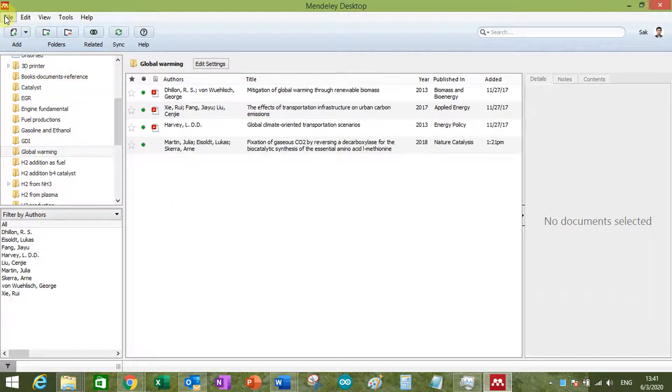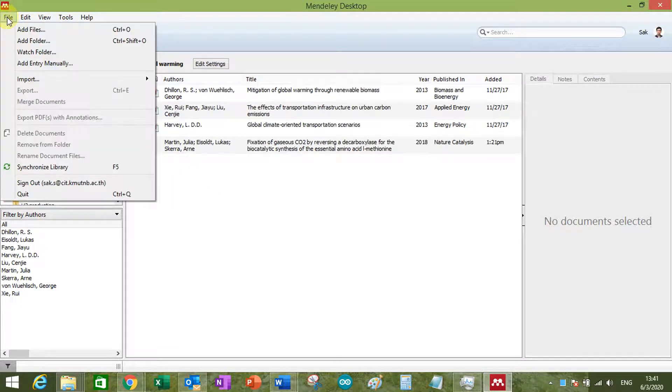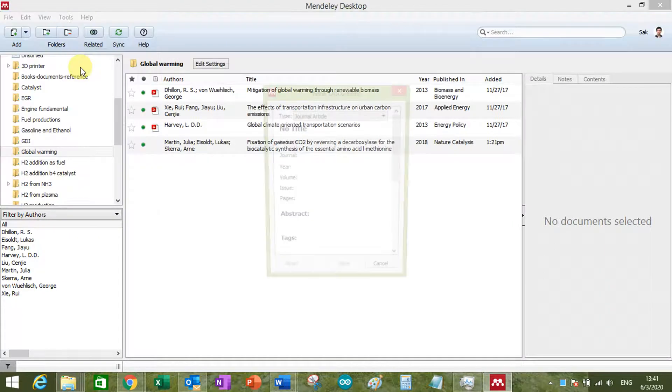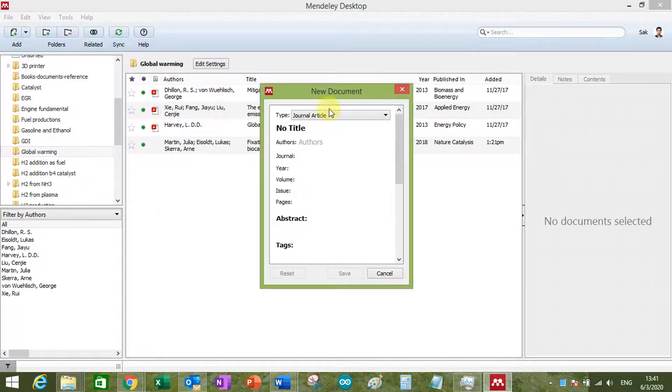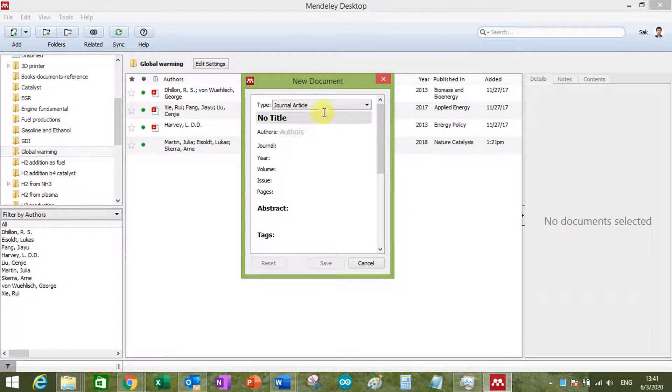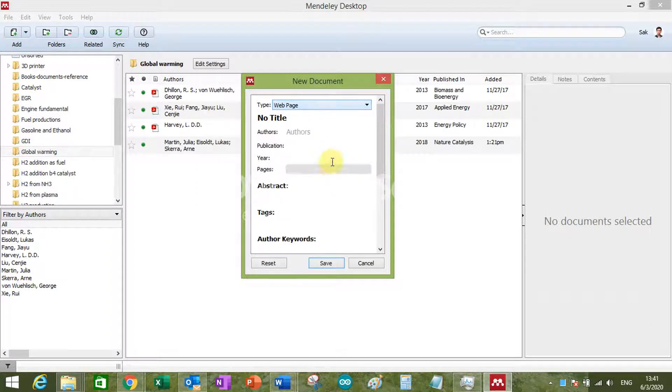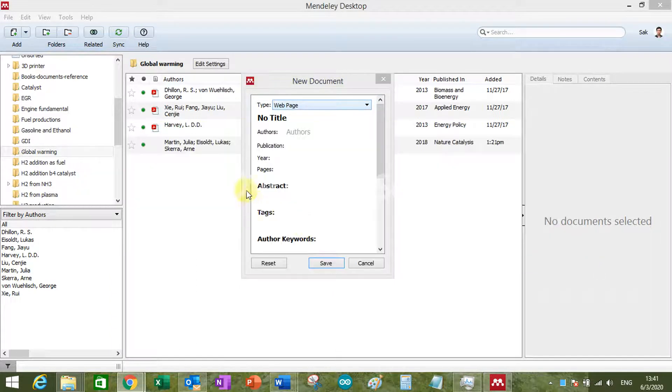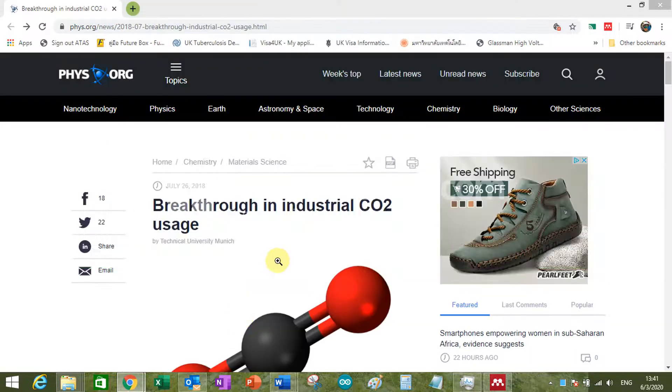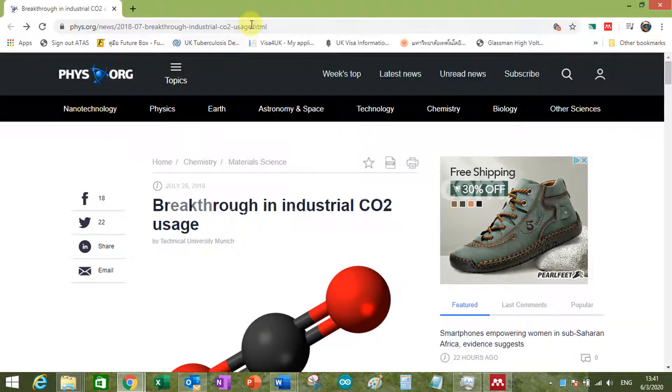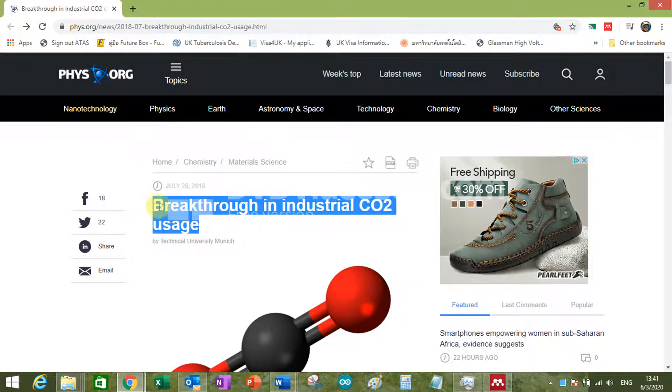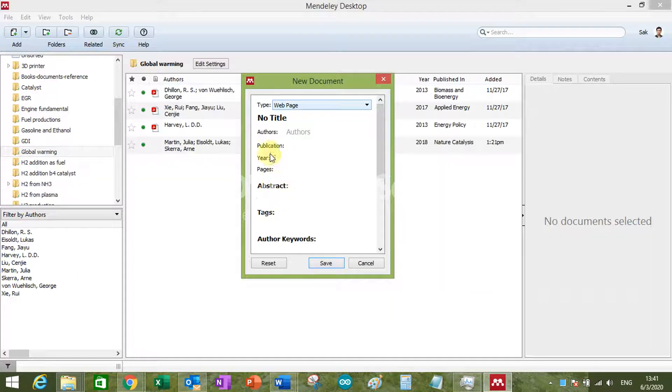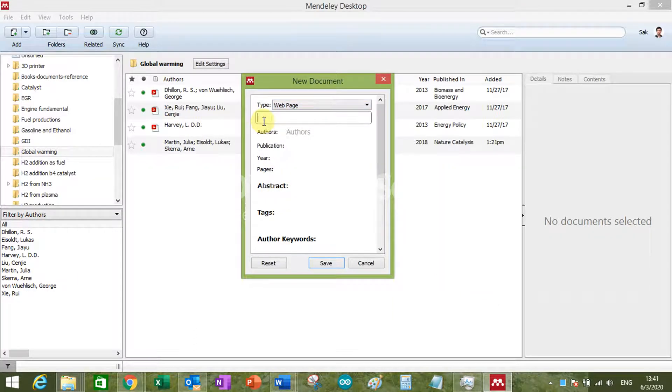So I go to the folder I want to add this thing manually. Go to file, add entry manually, and then you have this. So just go to the type of document you want. So breakthrough, this is supposed to be the title.